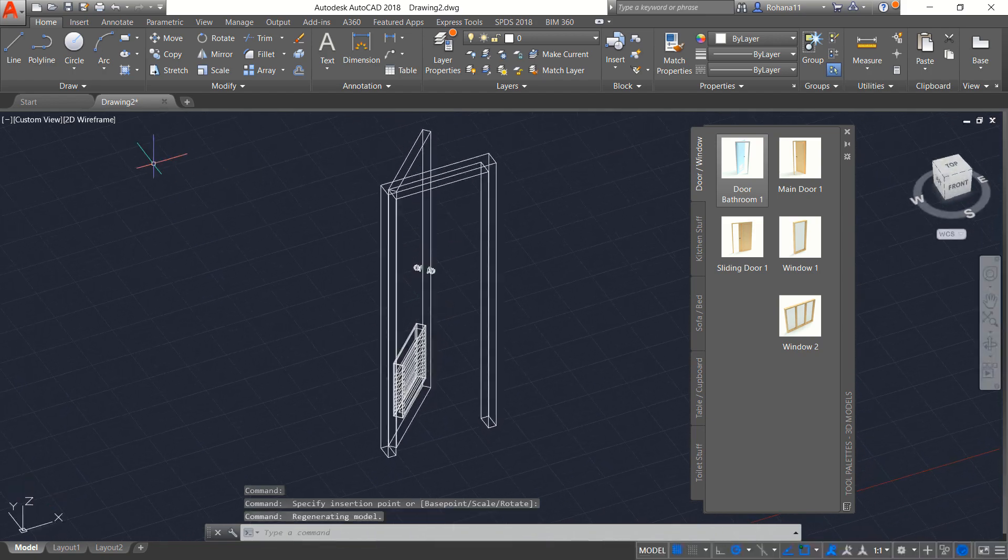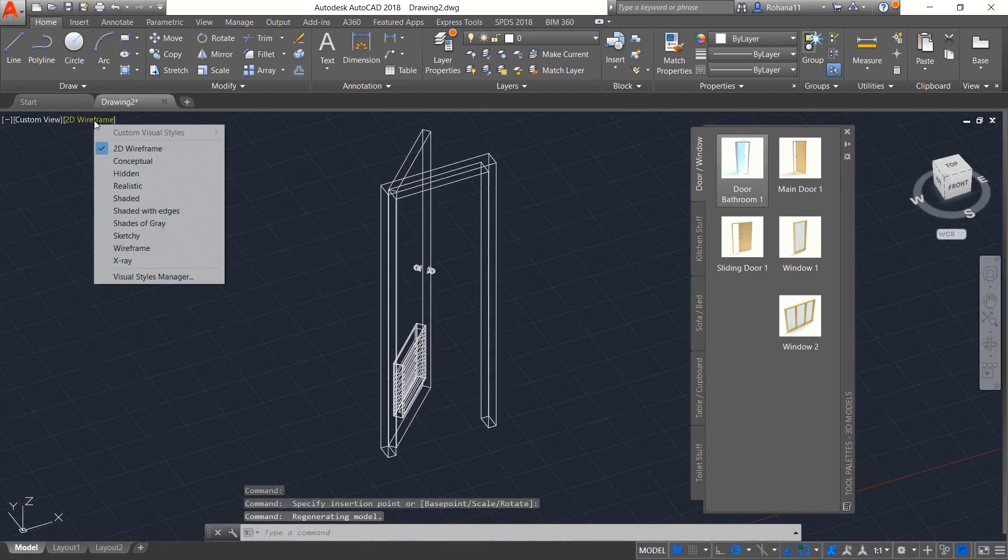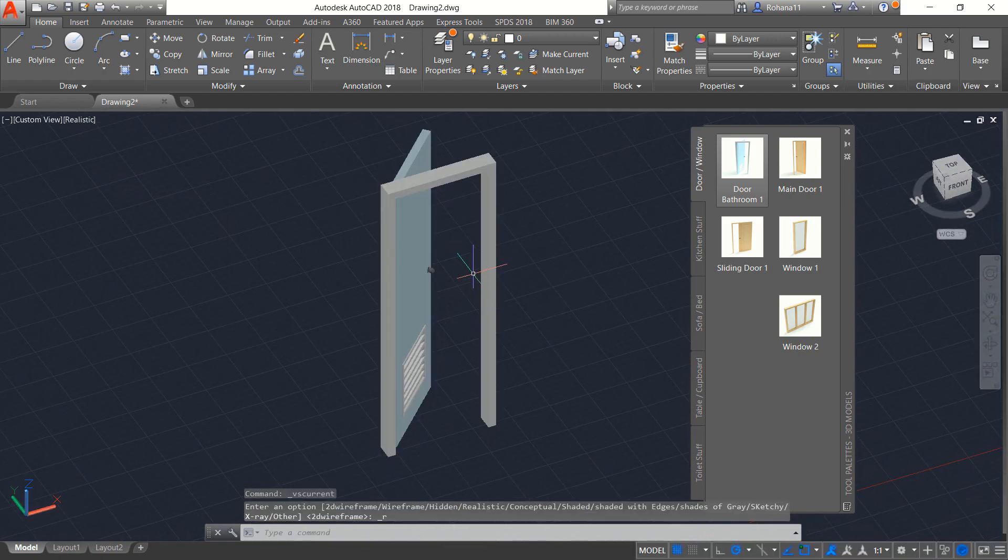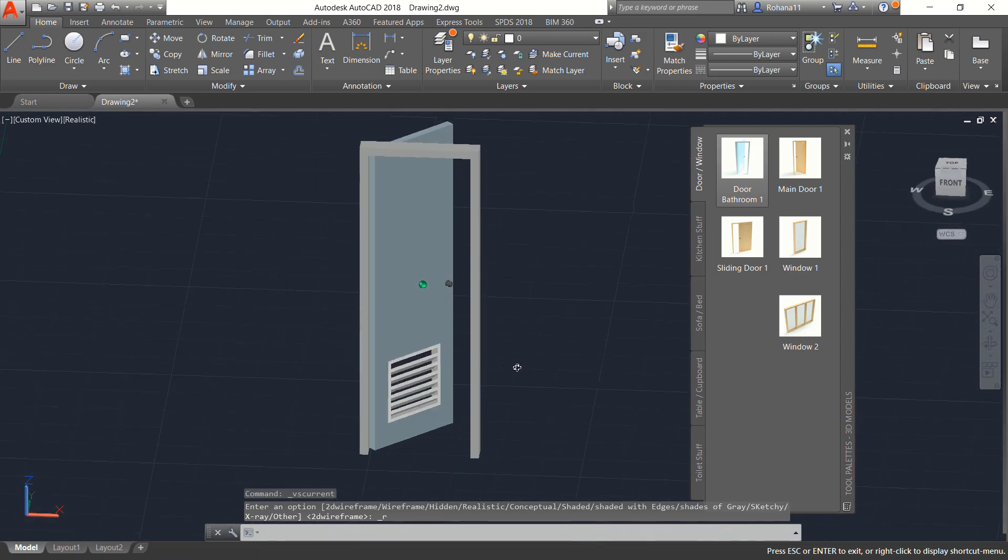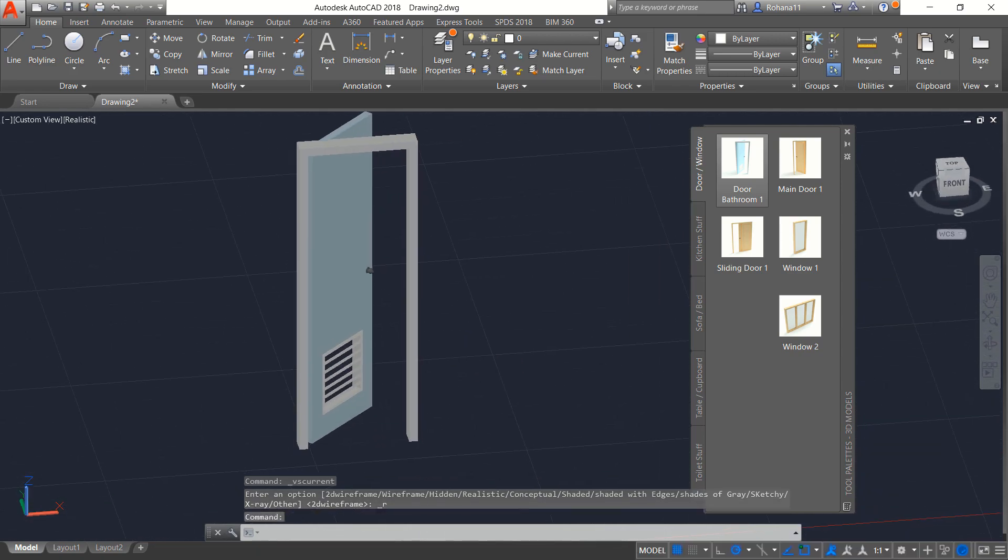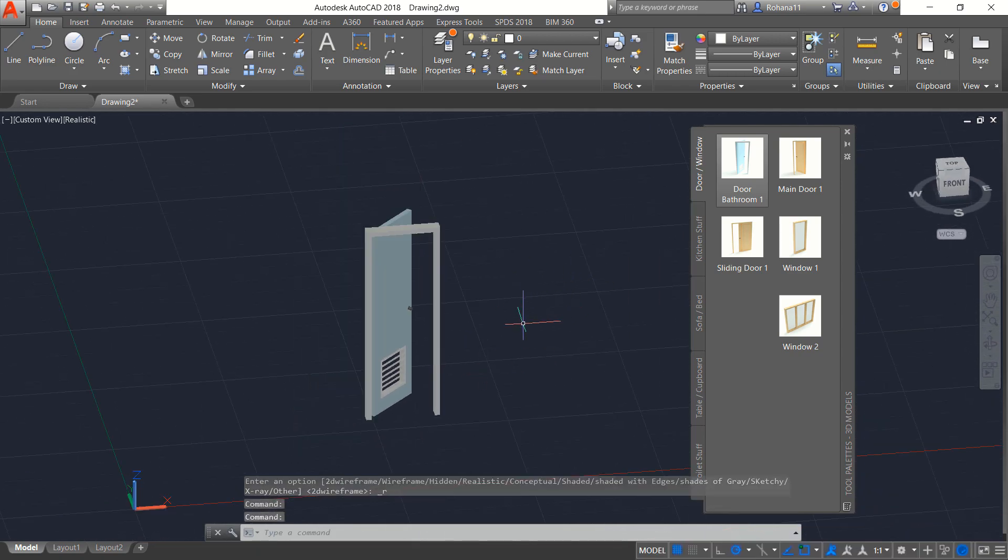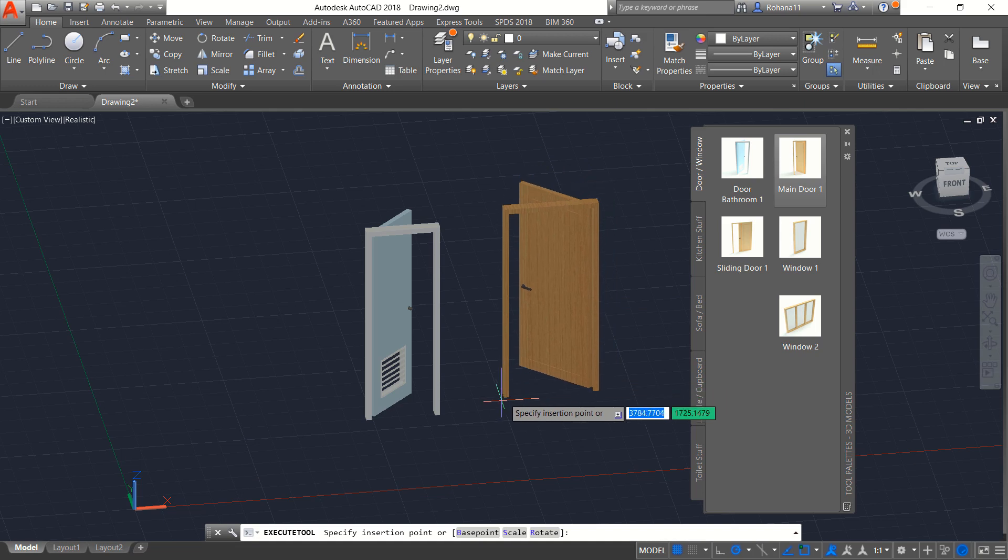You can orbit and you can change into realistic view. So this is for realistic view. You also can add another door like this door into here.